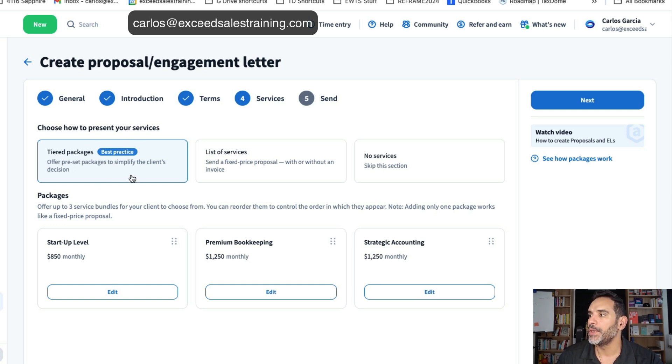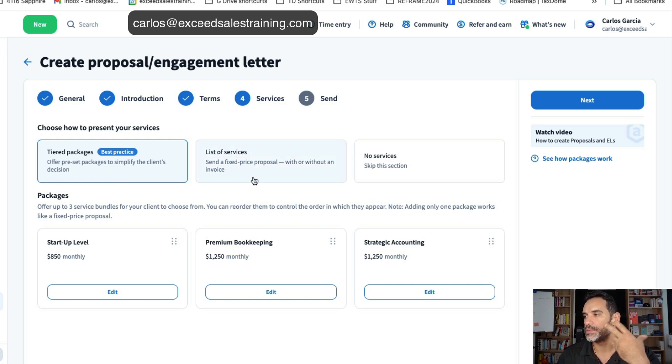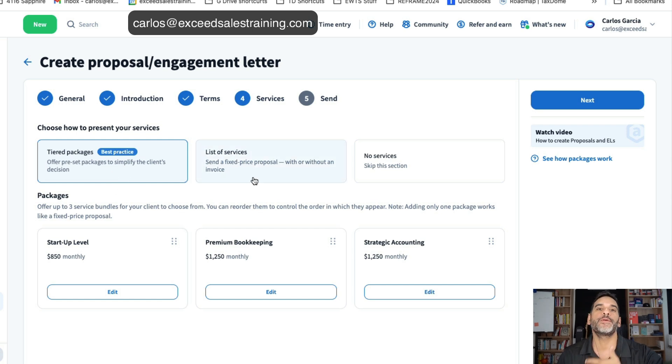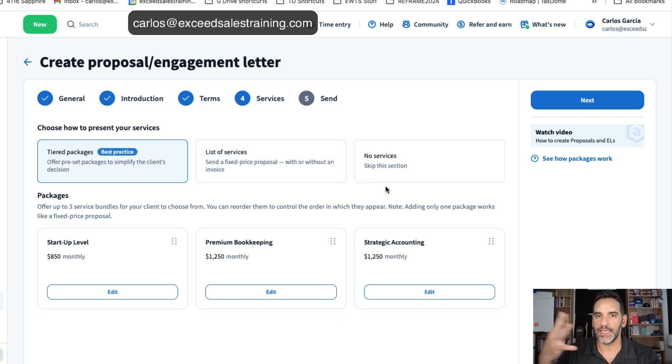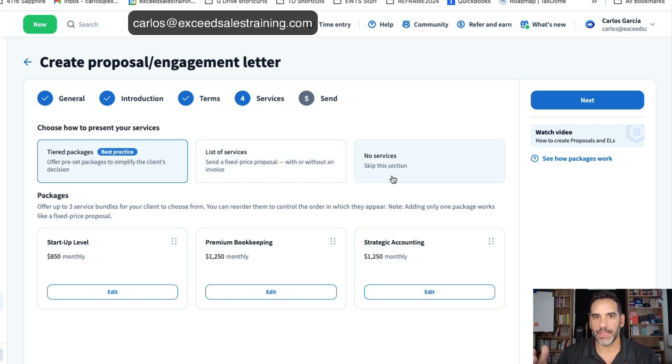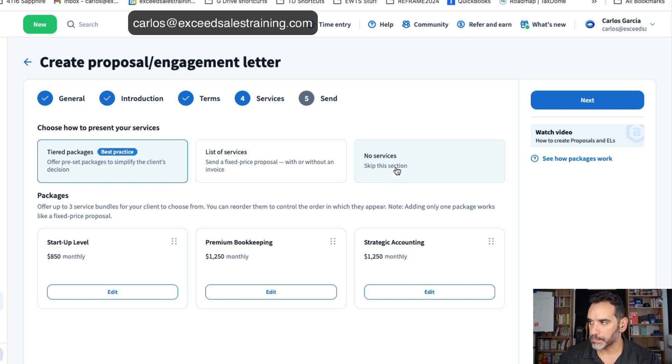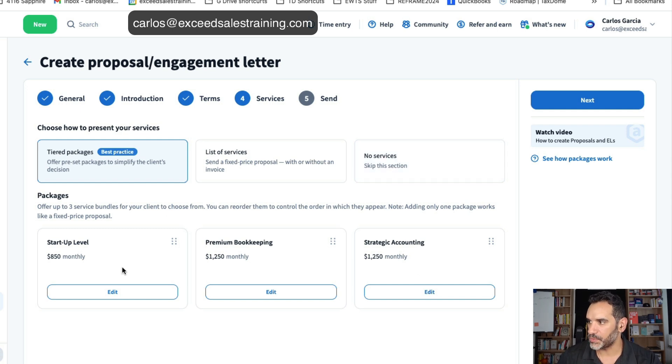You can do your traditional one service one option package by clicking on the list of services. Or for those of you who are just sending an engagement letter and you're not including any invoicing or requiring them to make a payment or agree to a specific amount you can just skip that section and none of the packages will be shown.